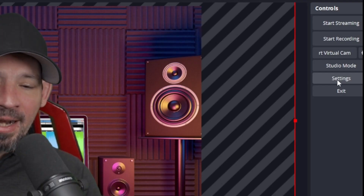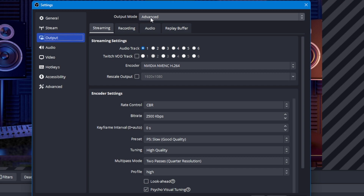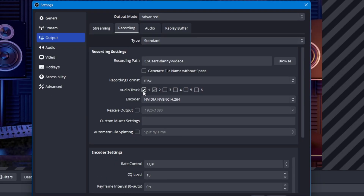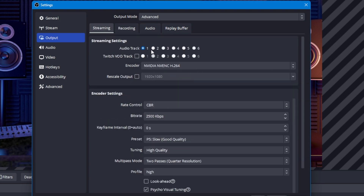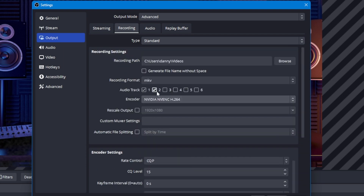Find your settings, click on outputs. I always set mine to advanced mode for streaming. I always use one audio track for streaming. Next we're going to go over to the recording tab. You can add one through six audio tracks — I choose to use two audio tracks. Audio track one is going to be my voice; audio track two is going to be any sounds that play over my PC so that when I go to the editing software, I can adjust the volume separately. When you're live streaming, it's all going to be one audio track, so make sure you get your game volume or PC sounds adjusted properly before the stream starts.